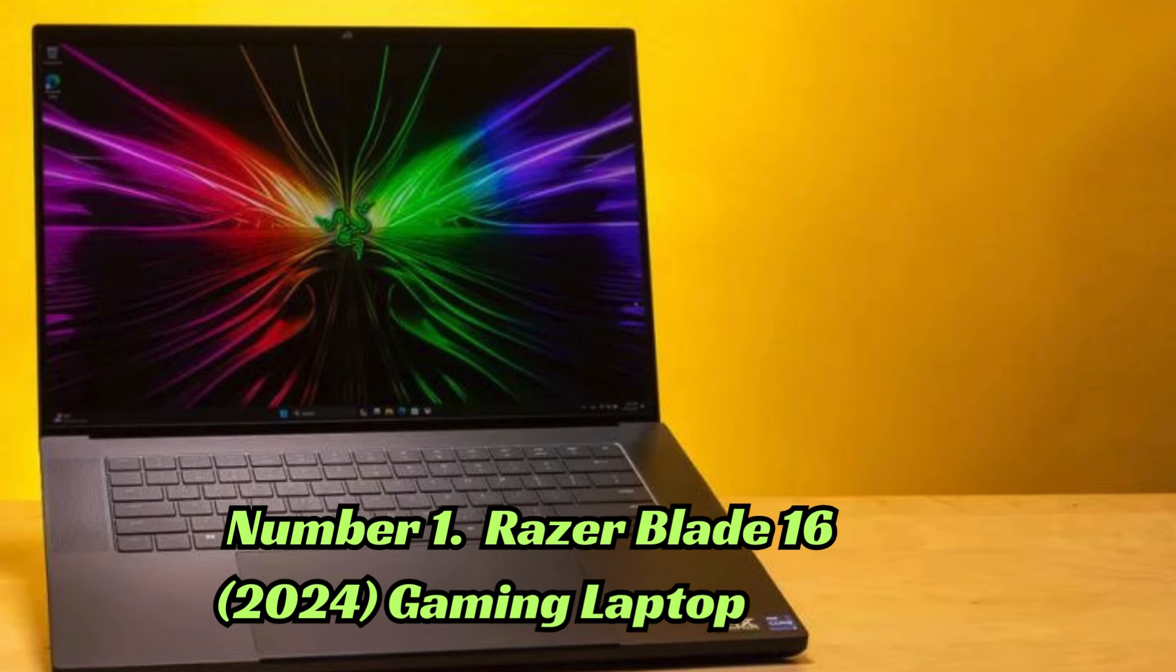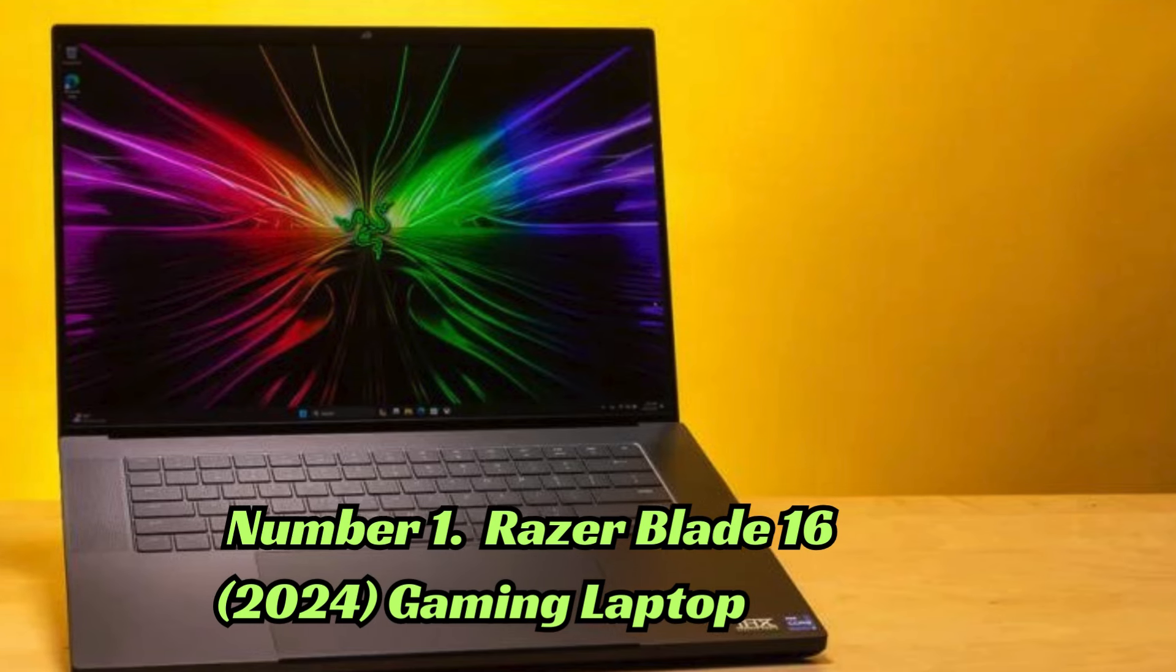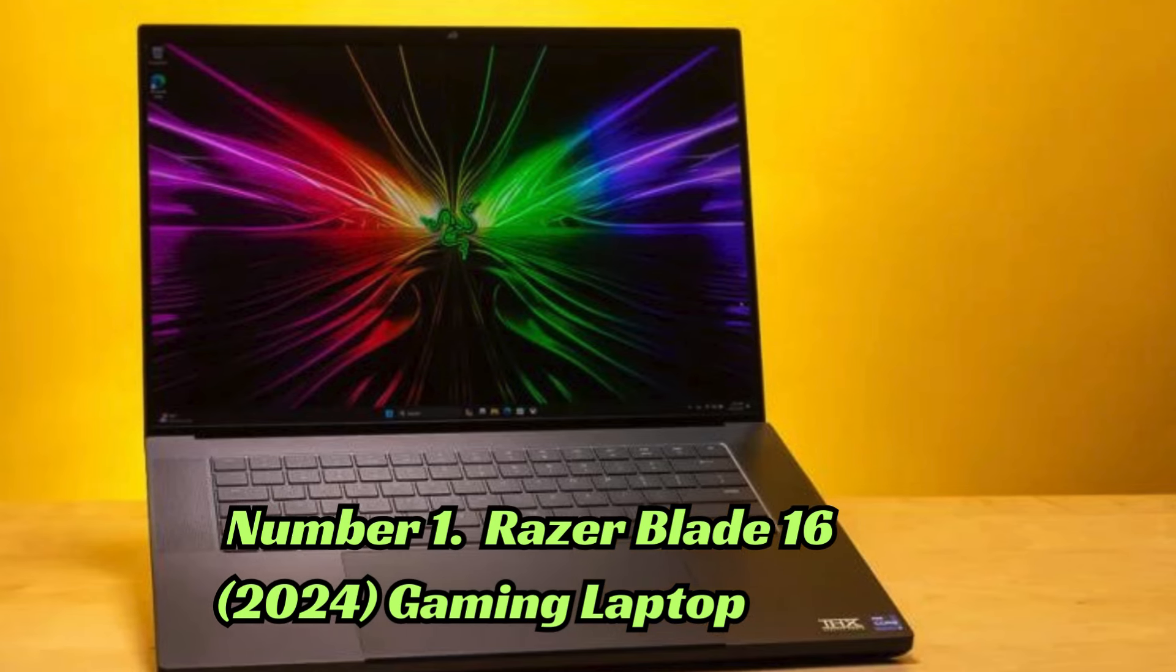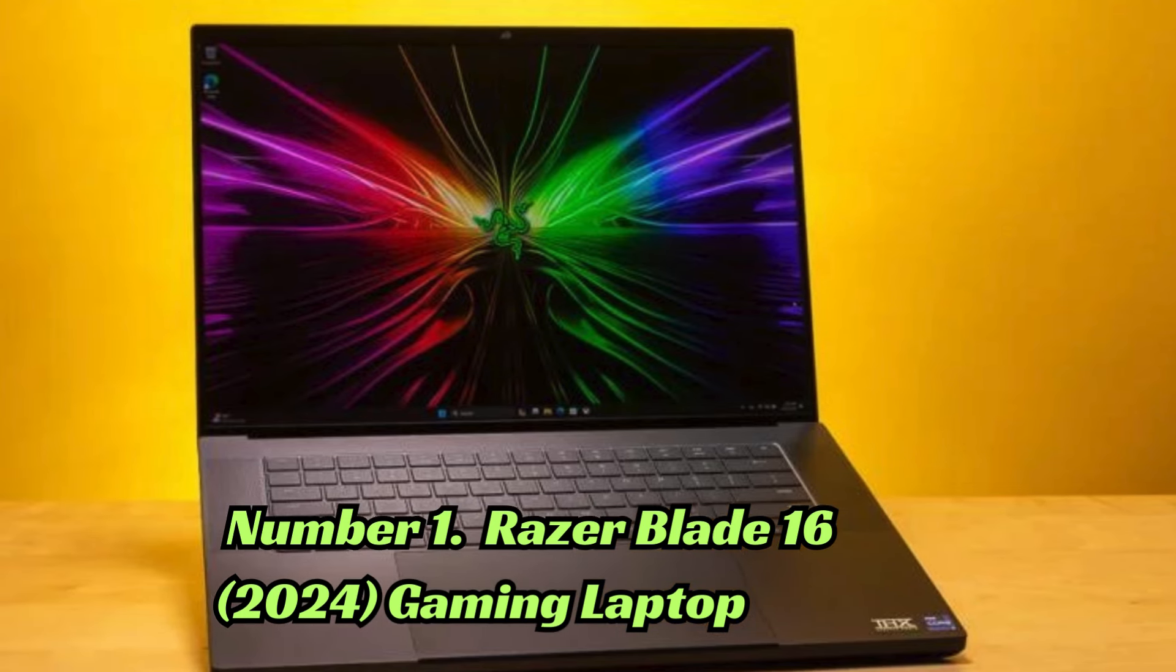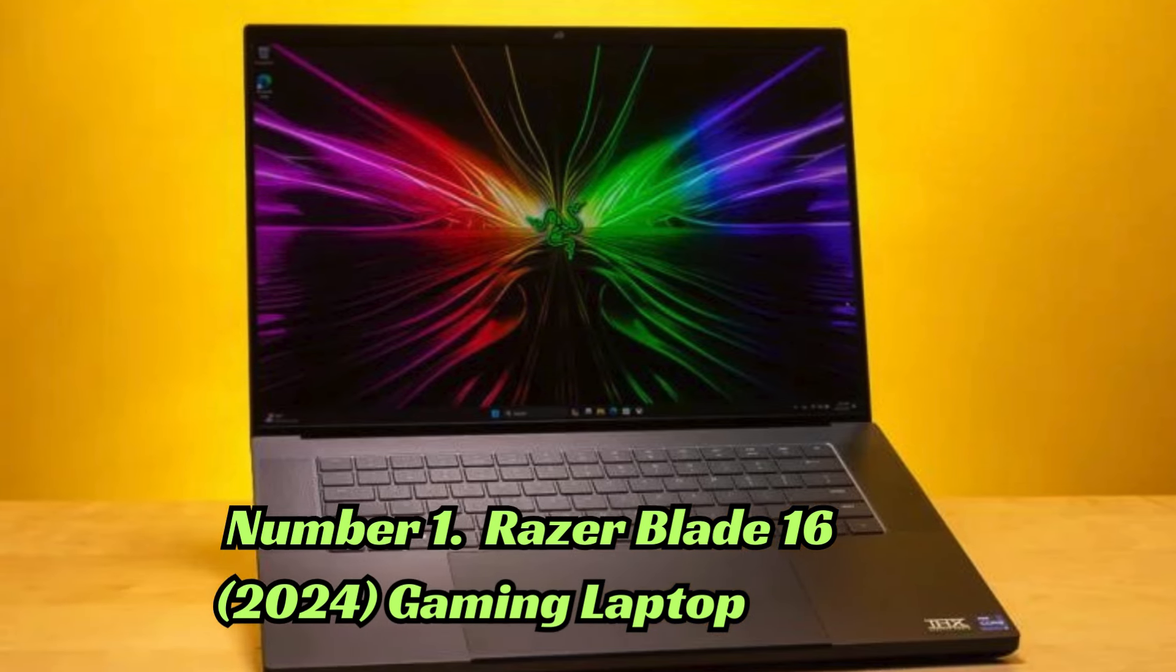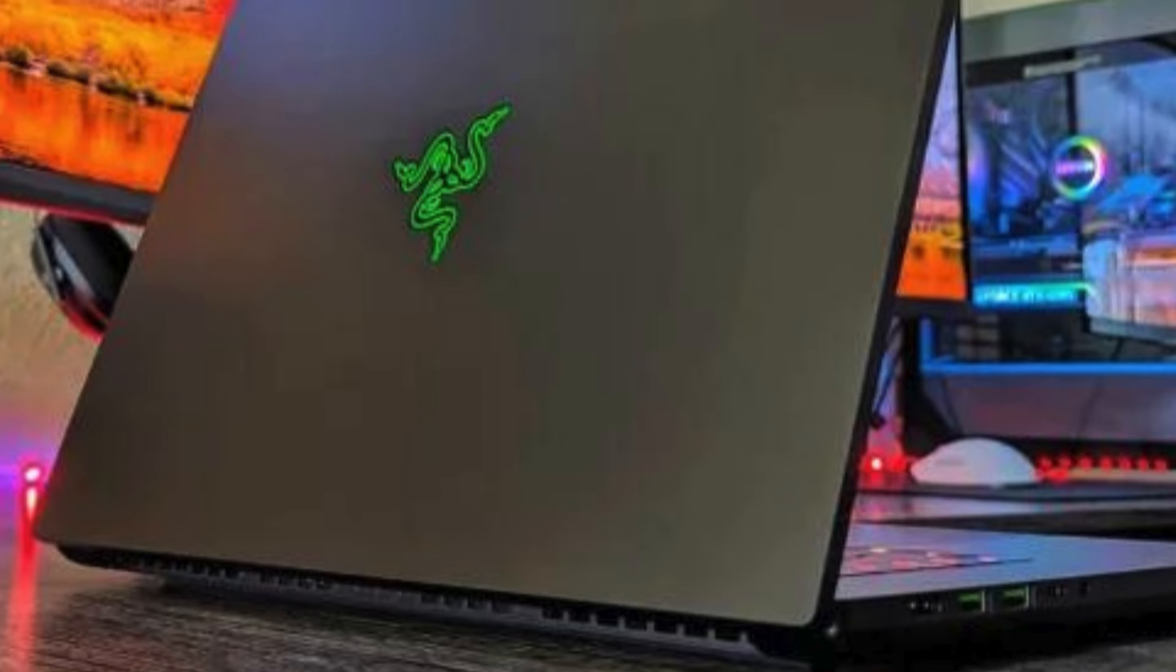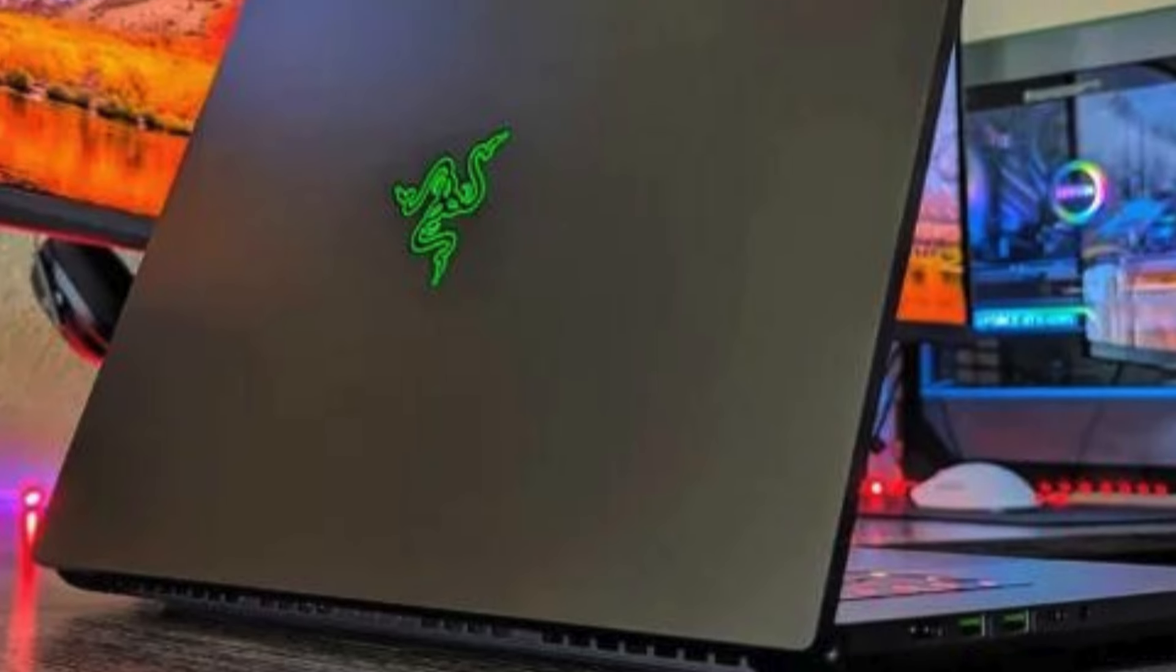Number 1: The Razer Blade 16 sets a new standard for gaming laptops, with its impressive specifications and sleek design.